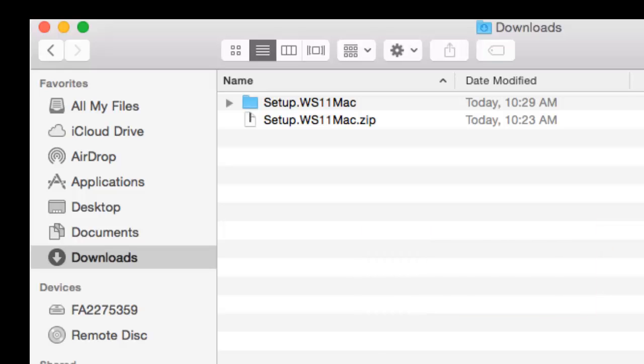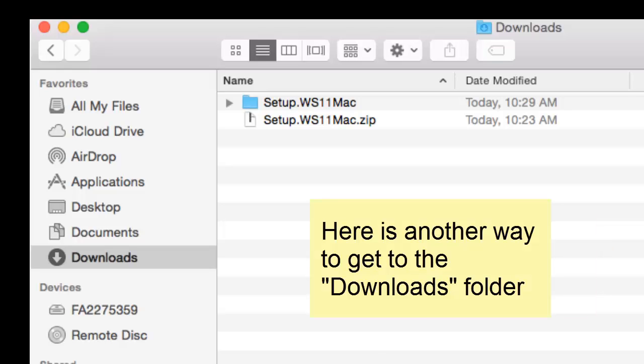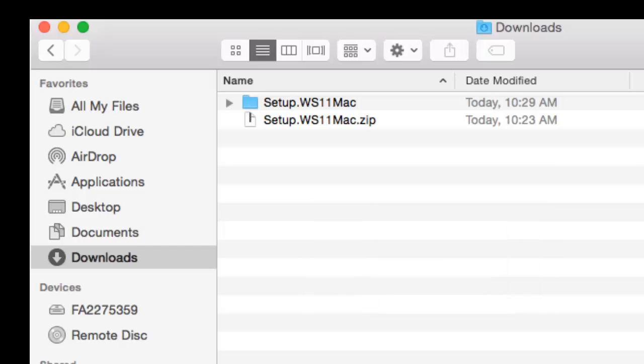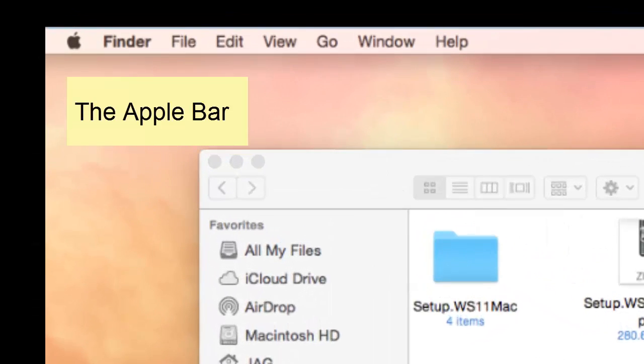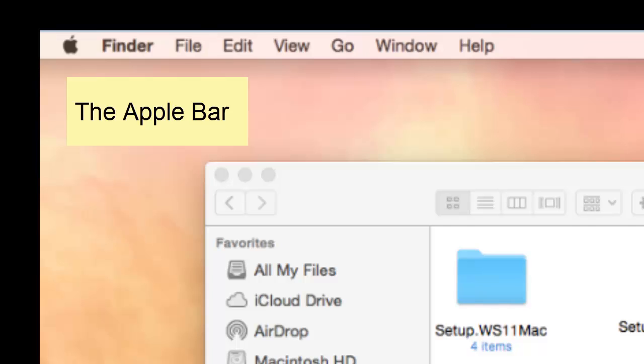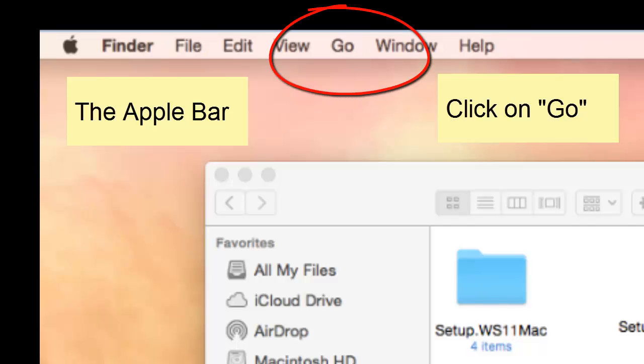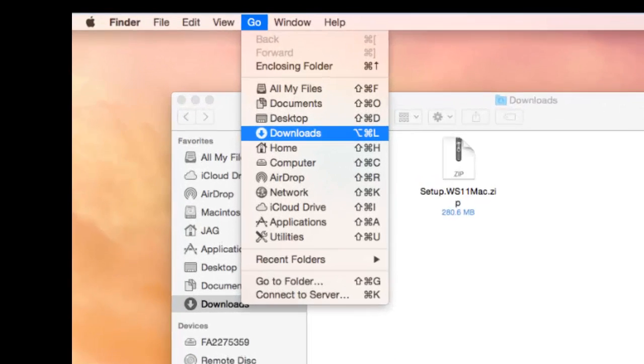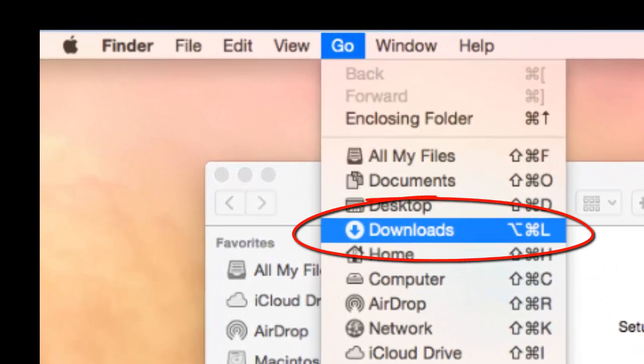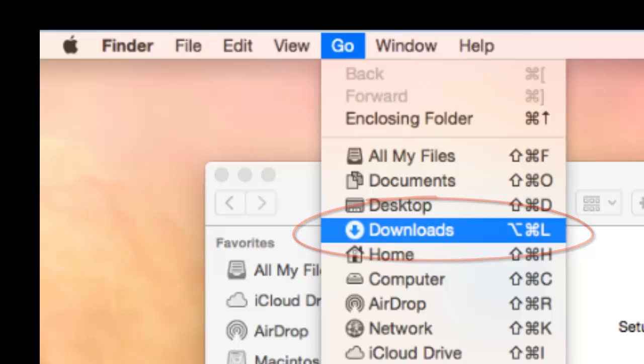Now, if you don't see the word downloads in the left-hand column of your finder window, go to the Apple bar at the top of your screen and click on go. When the drop-down menu appears, you will see downloads there, so just click on that.